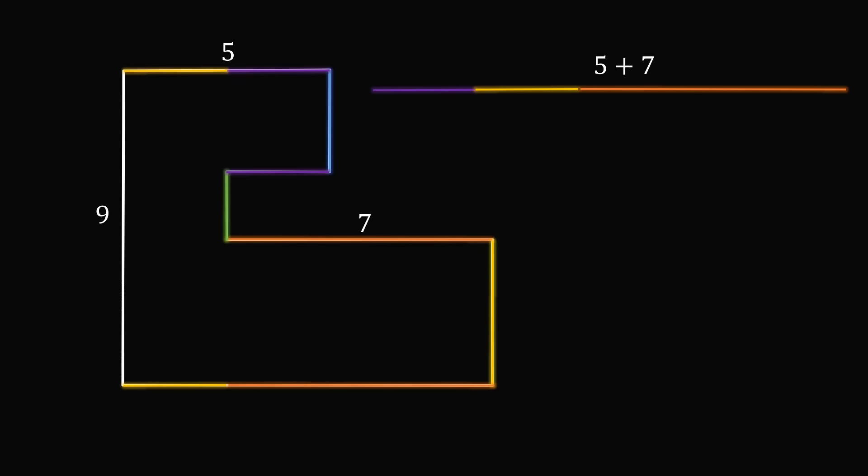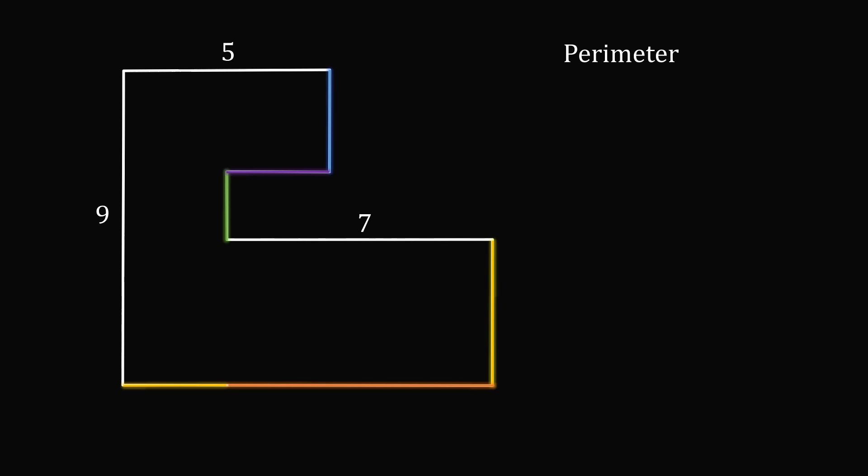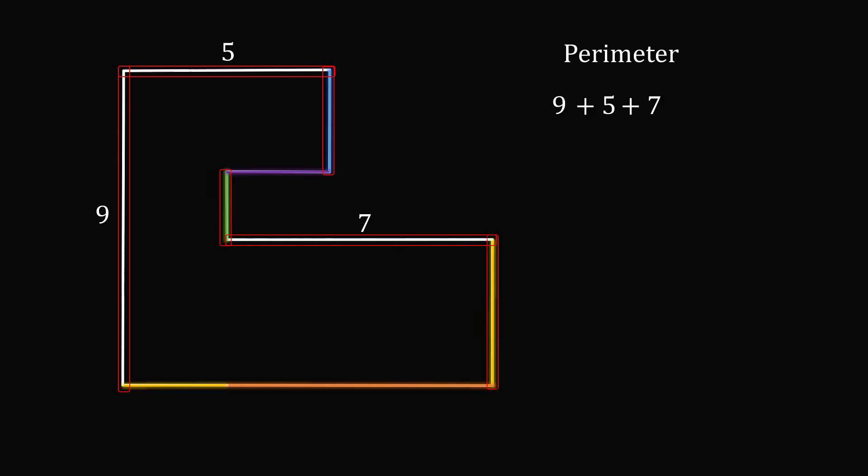So now let's calculate the perimeter of the shape. Let's start by summing the known side lengths. We have one side, which is equal to nine, another side, which is equal to five, and we have another side, which is equal to seven. So we have nine plus five plus seven. We now need to add this blue length and this green length and this yellow length. All three together will have a length that's equal to nine. Finally, we add this purple length and this bottom length, and this will be equal to five plus seven. So the perimeter is nine plus five plus seven plus nine plus five plus seven. And that is equal to 42.